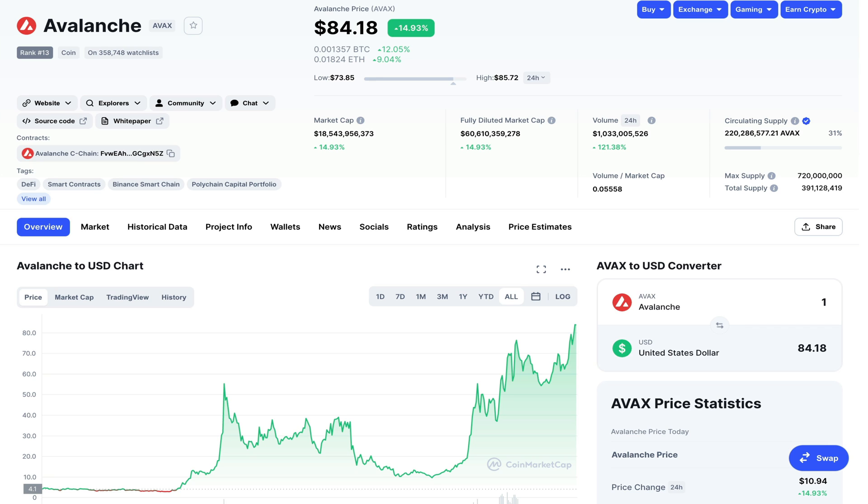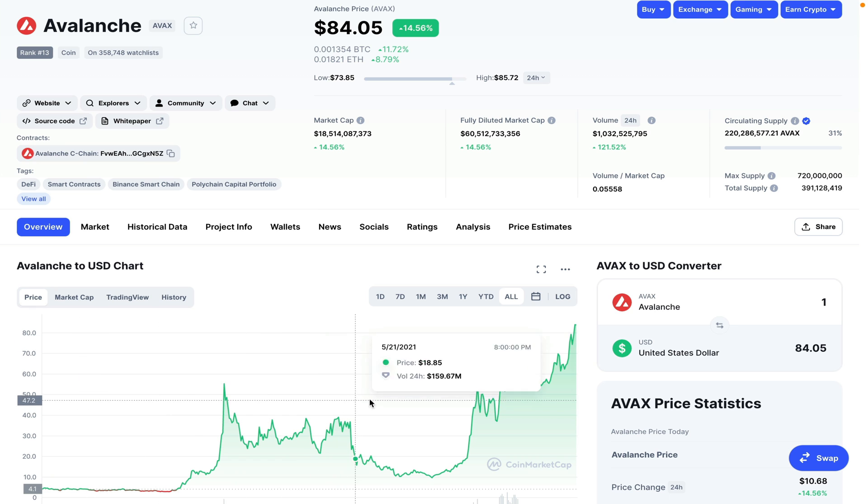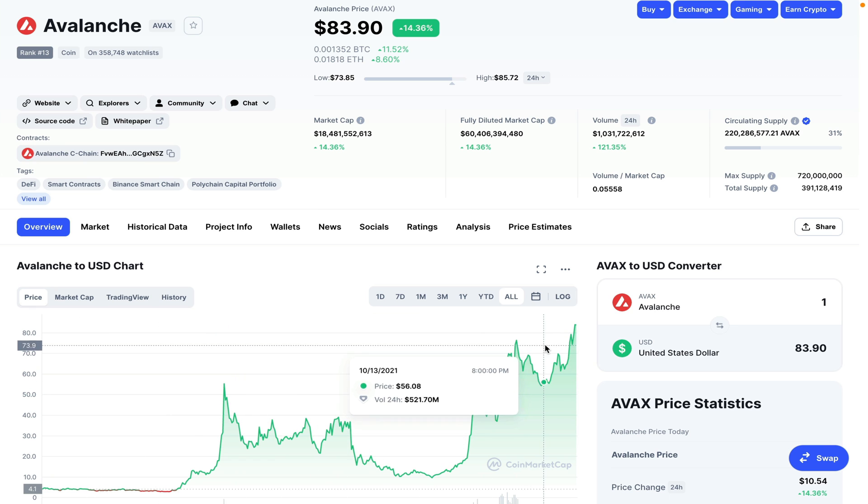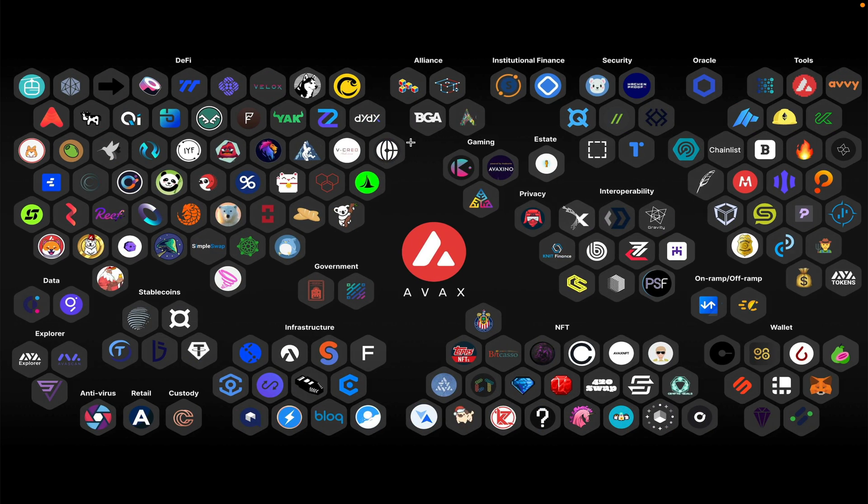Now for those who don't know, Avalanche is one of those cross-chain compatible smart contract Ethereum competitors that has seen a recent rise in popularity as well as price. Today's video is all about explaining how to interact with this blockchain and all of the various DeFi applications surrounding this new and emerging ecosystem.